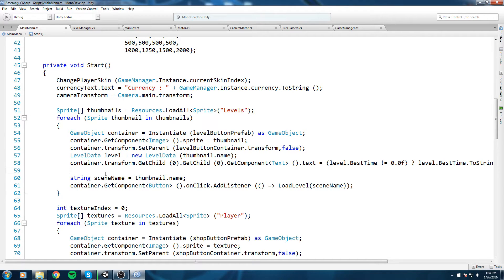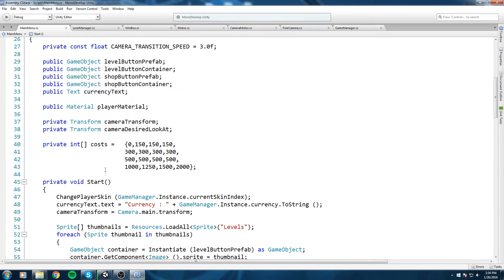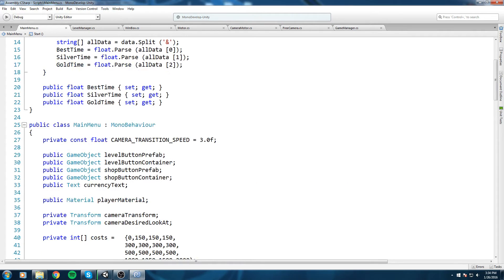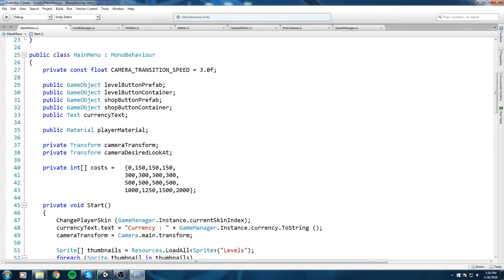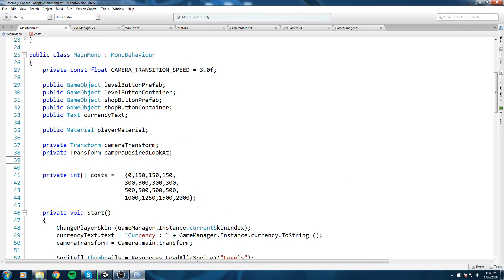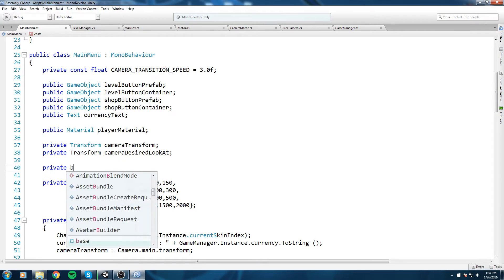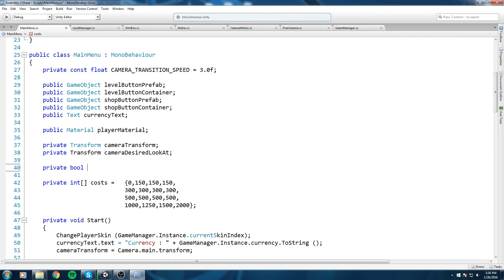So we're gonna keep track of a private field up here. Let's go ahead and make a private bool nextLevelLocked is equal to false.